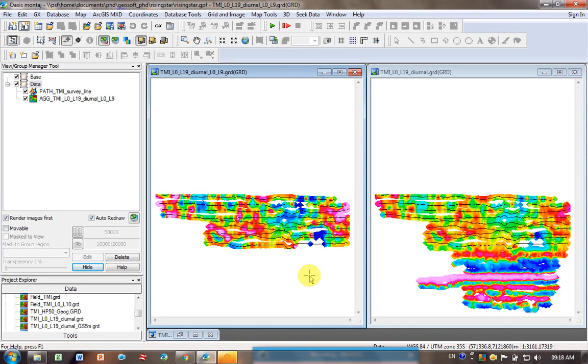So I've shown you now how to, if you've got multiple lines in a database and you only want to plot one of them, how to do that, and then also how to grid just a small section of your database.